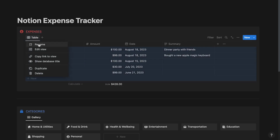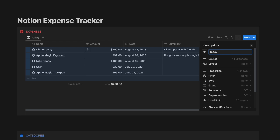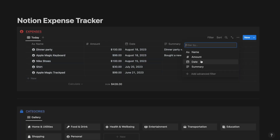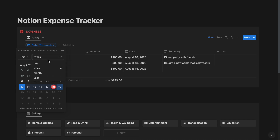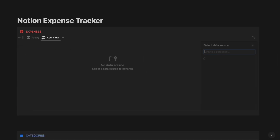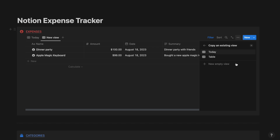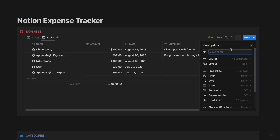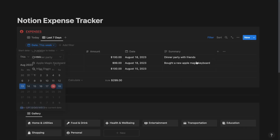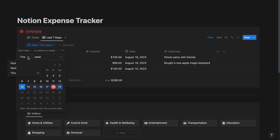Now name this view as Today. Select the filter button, select Date and select This Day. Now create a new view, select All Expenses, select Table and call it as Last 7 Days. Now select the filter button, select Date and select Past 1 Week.